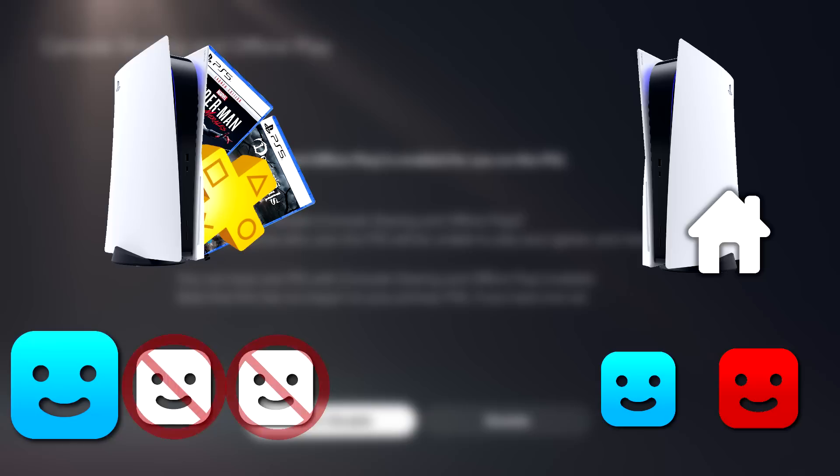So essentially, what we're going to be doing is we're going to be giving our friend our account, and we're going to be making his console our home console so that he can have access to all of our games and all of our benefits. We will still be able to play our own games on our PlayStation 5 using our user, but no one else on this console will have access to them as long as our friend is playing them.